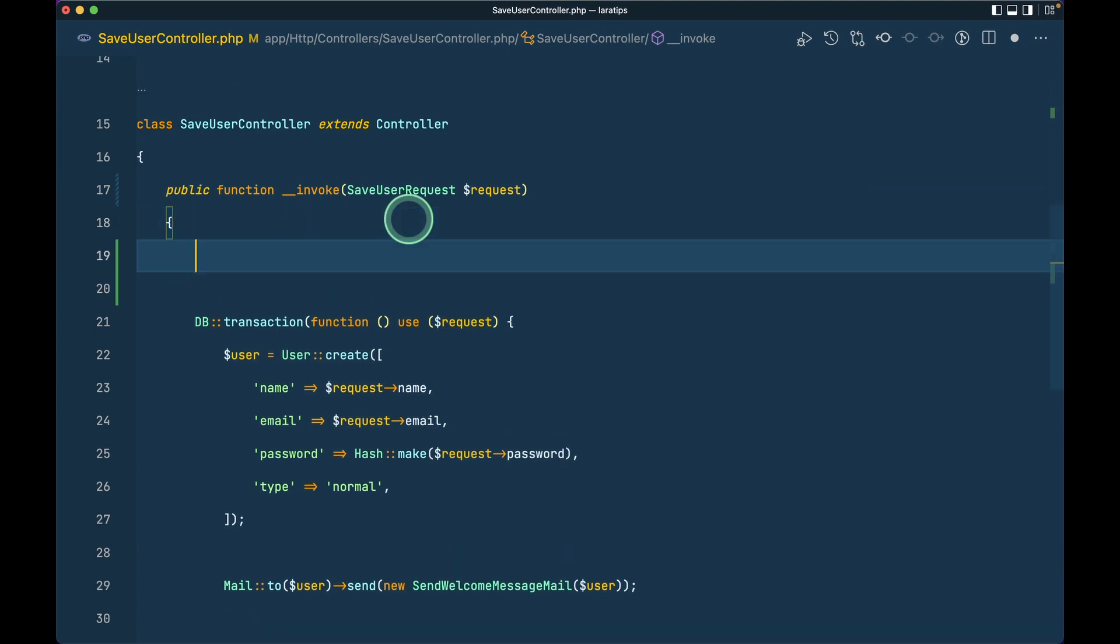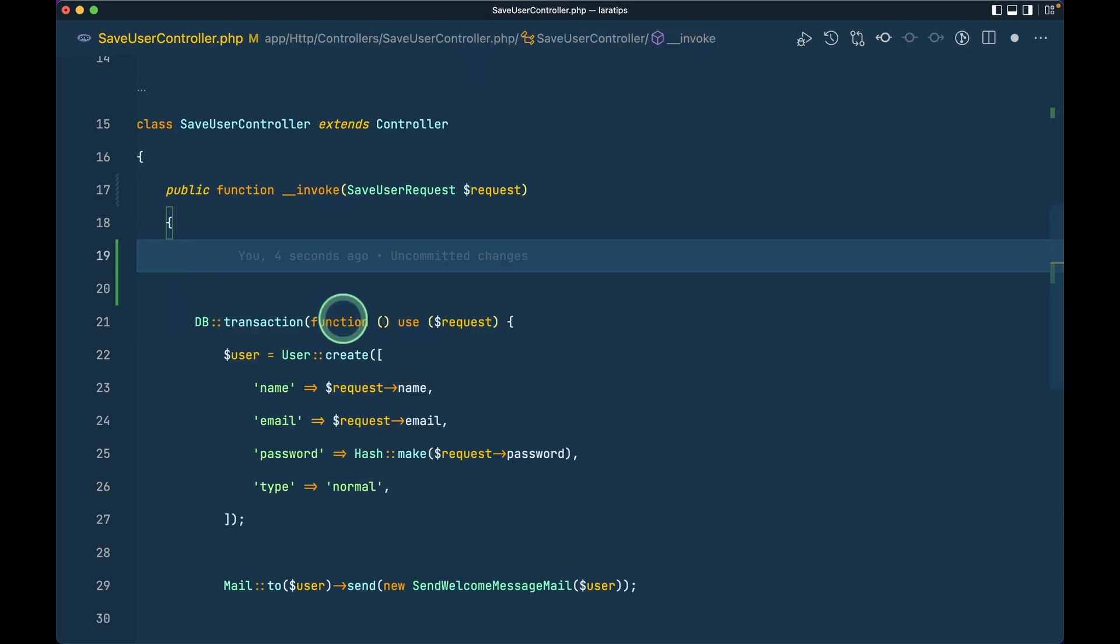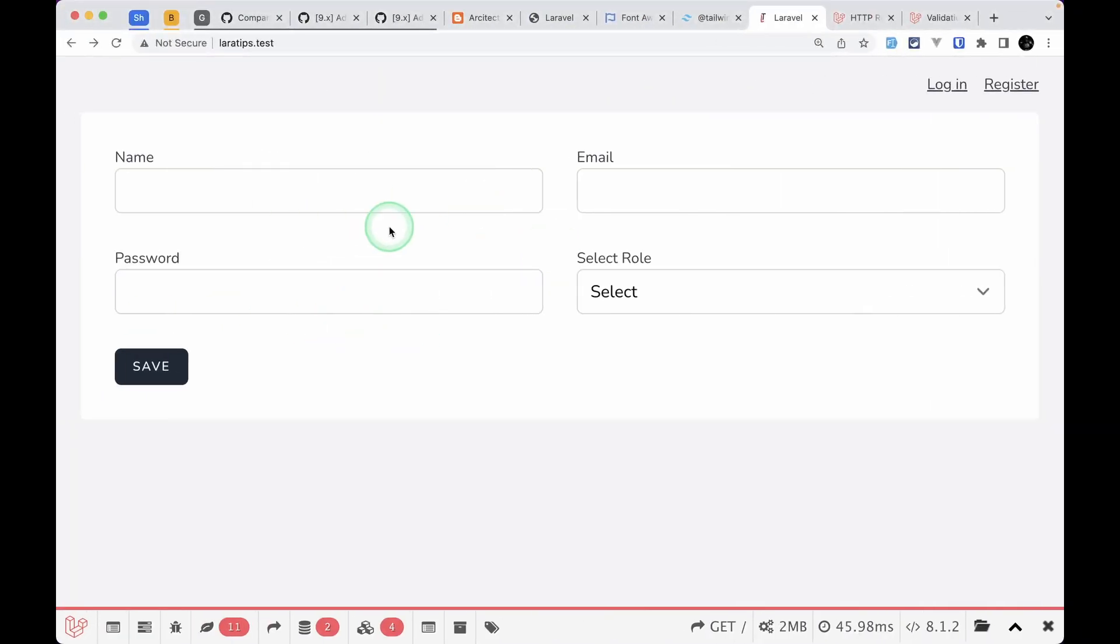Let me just show you like this. If I just do request->all(), I'll get everything that is passed from here, which can be name, email, password, or role.